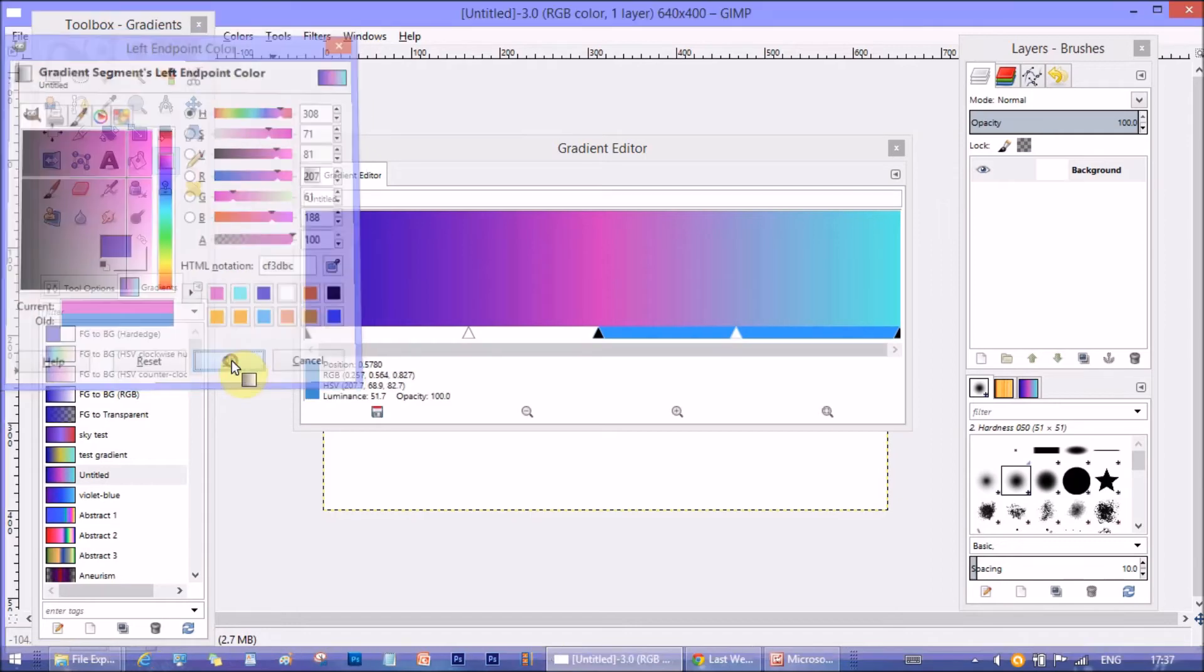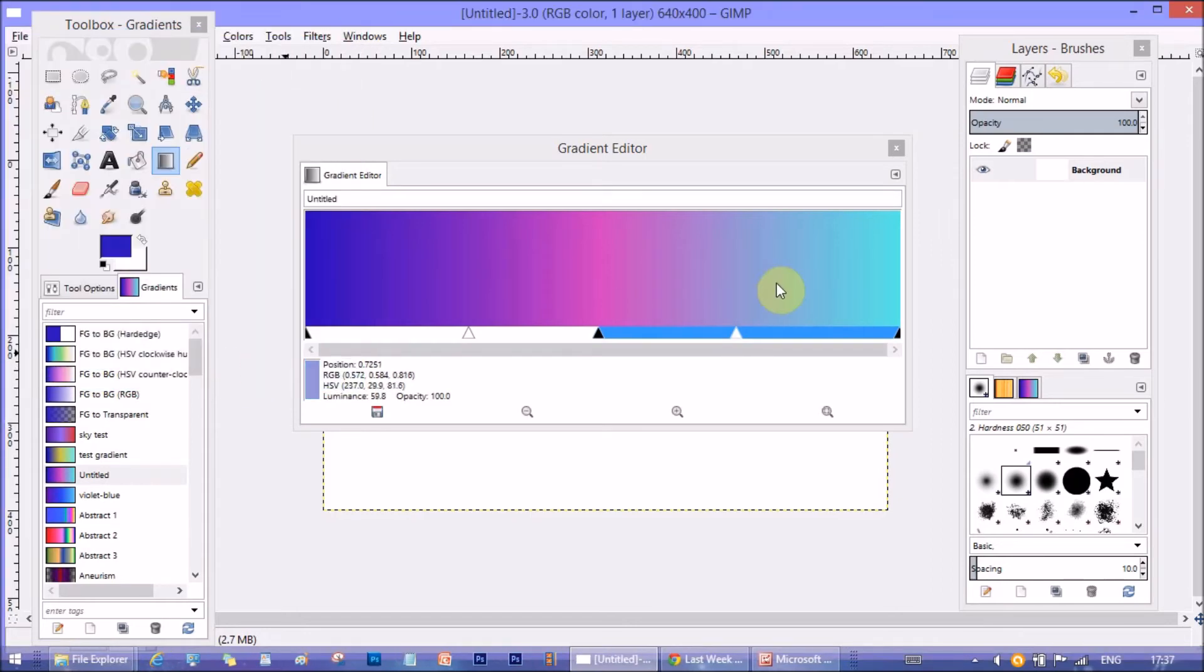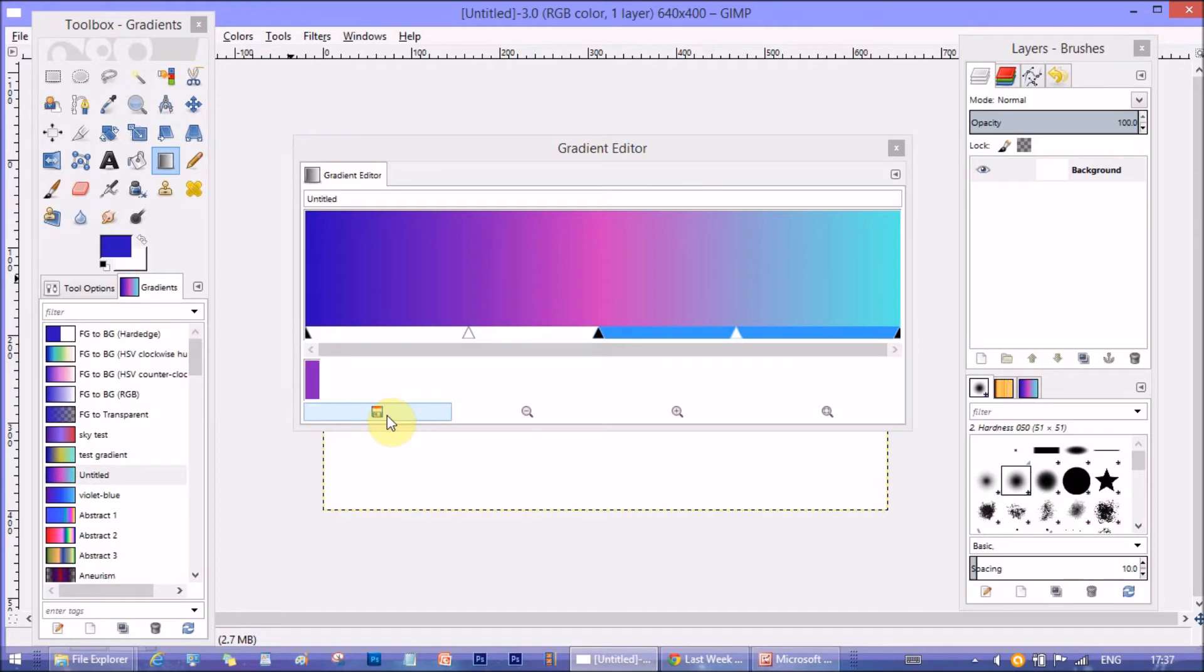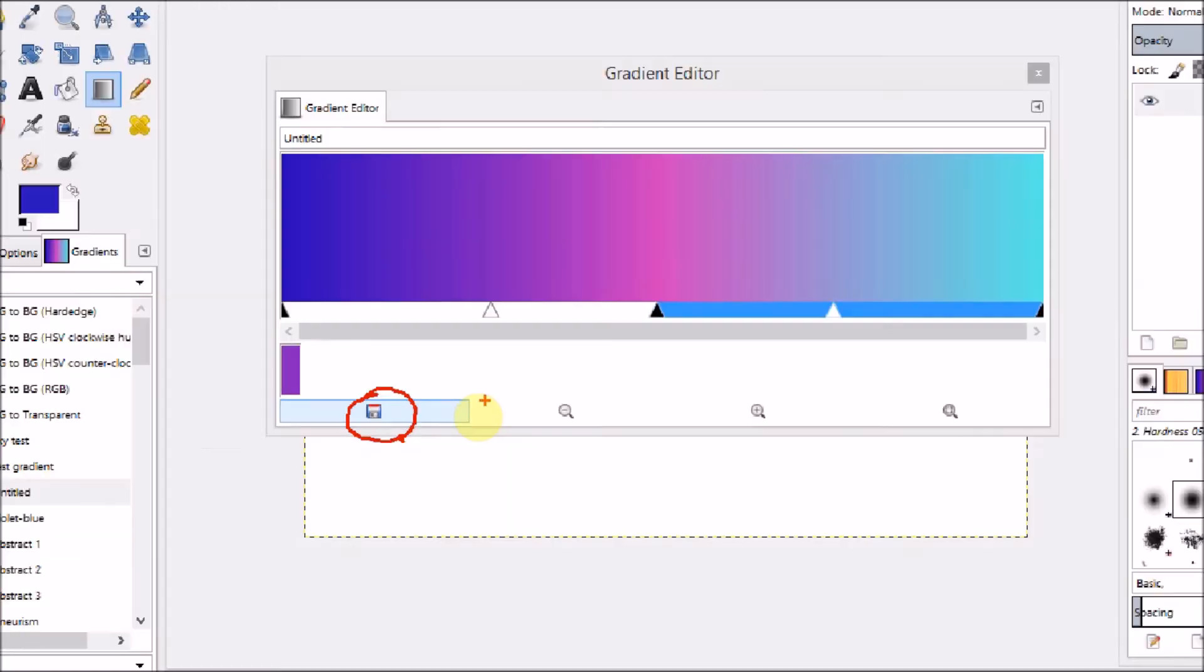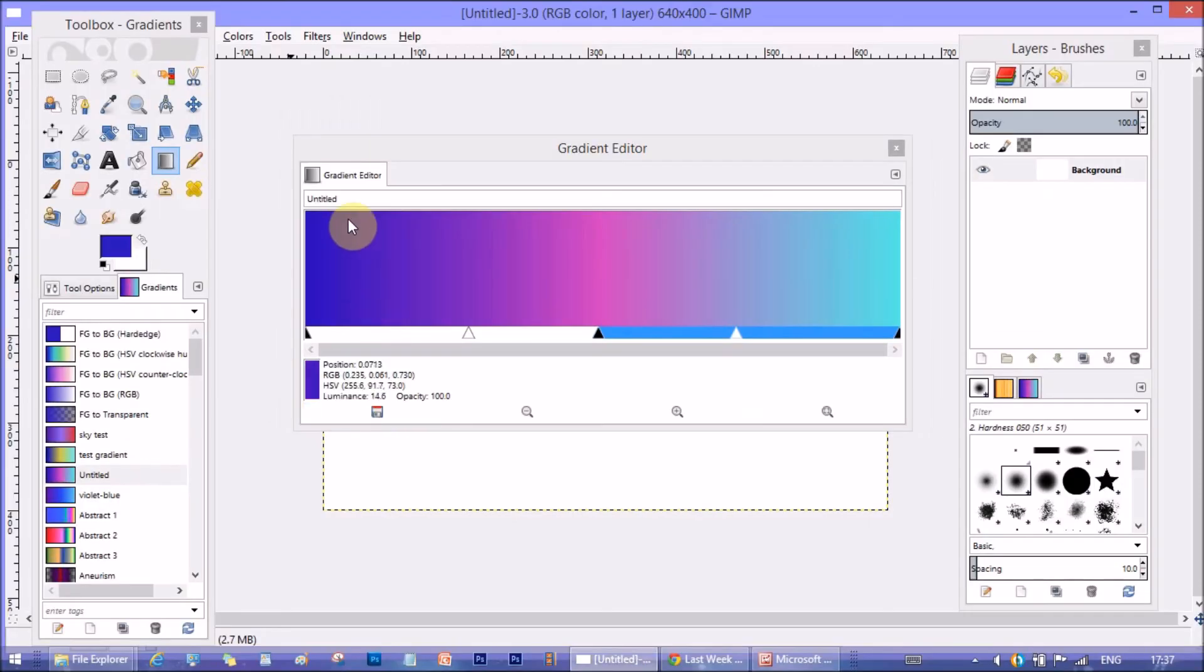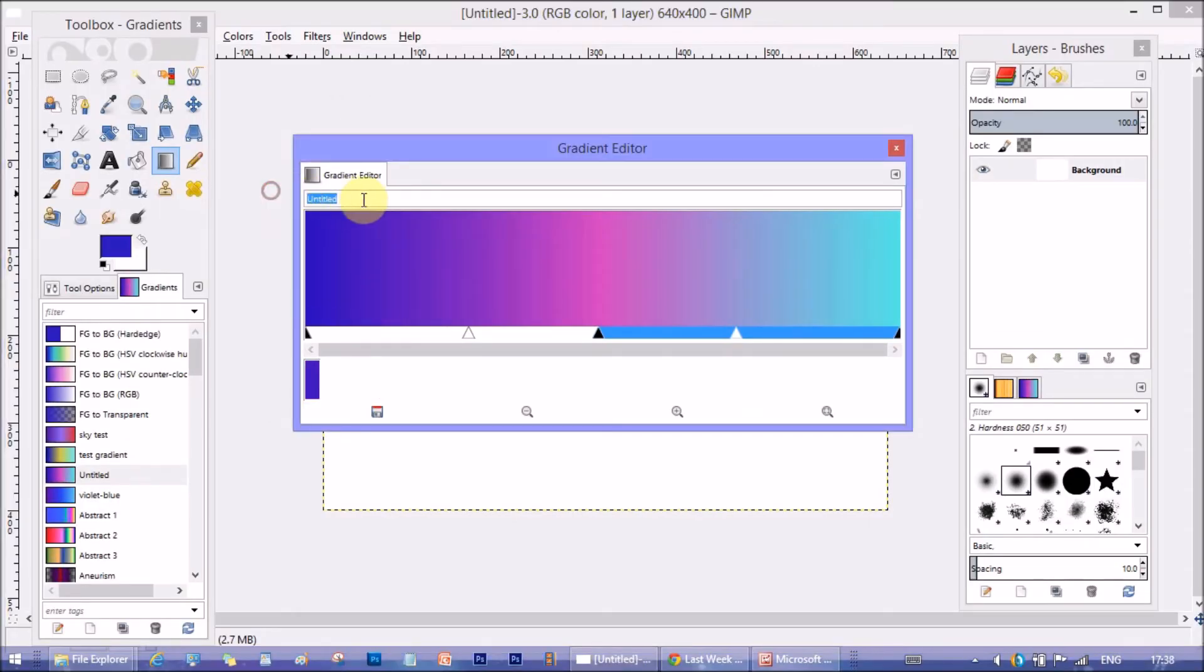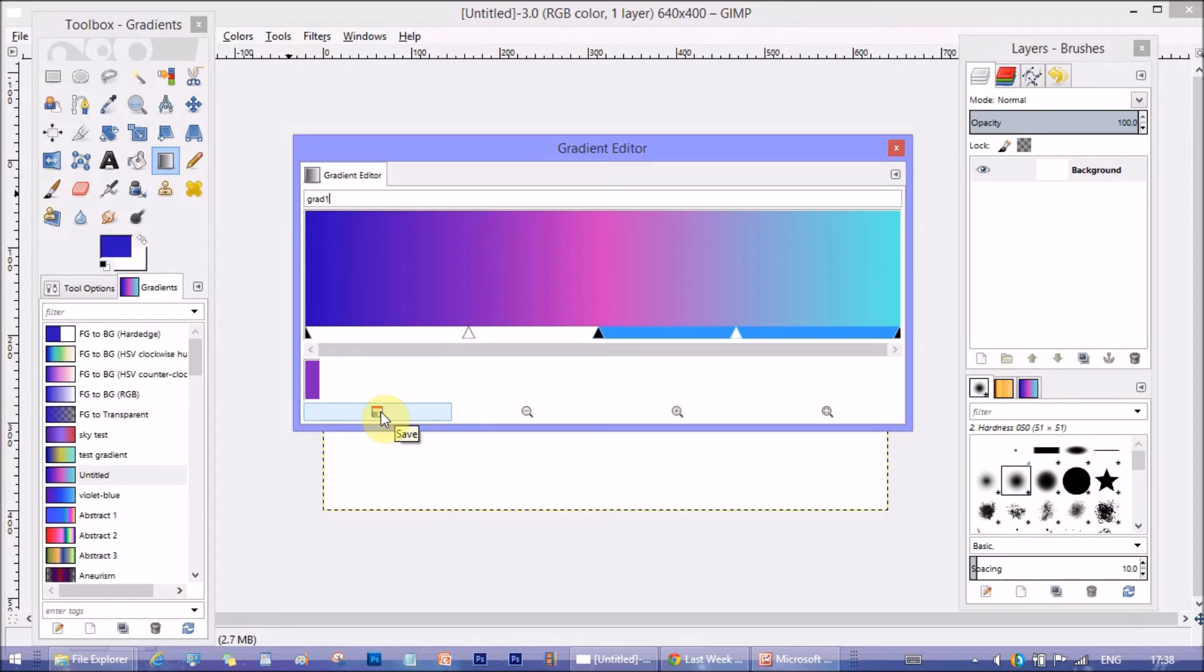Now, you can see the middle color blended well with both the colors on the edges. Now, to save the gradient you just made, you need to click this save icon. But first, name the gradient up here. I just named it grad1. Now, click on the save button.